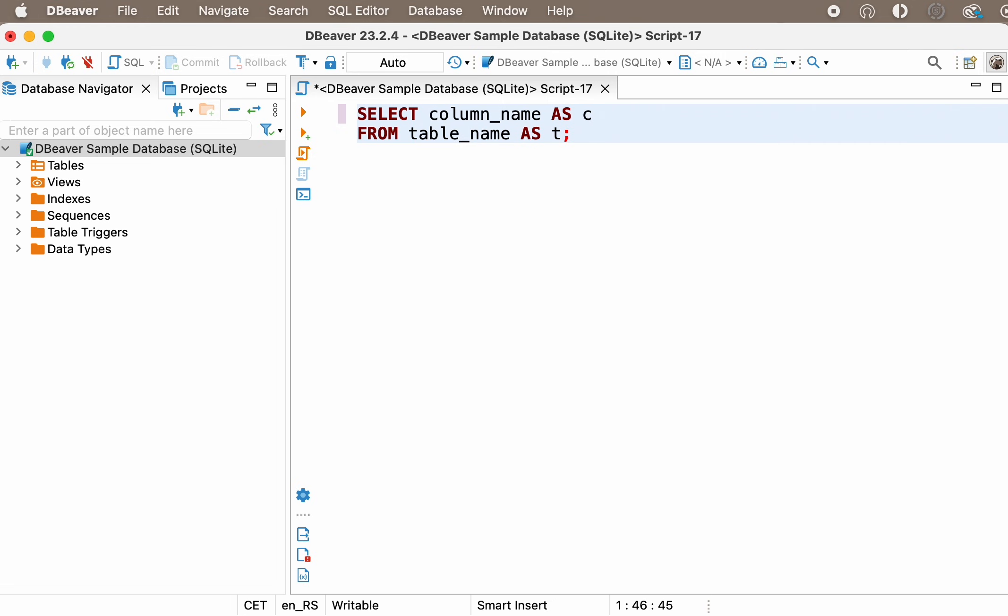To create an alias, you need to use the AS keyword after the table or column name and then specify the alias itself. For aliases, the first or first few characters of the table or column name are most often used. Select COLUMN underscore NAME as C.